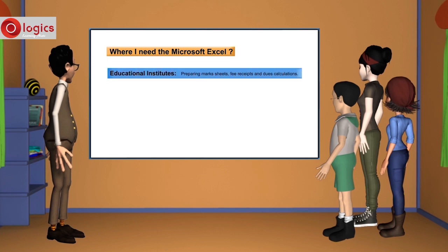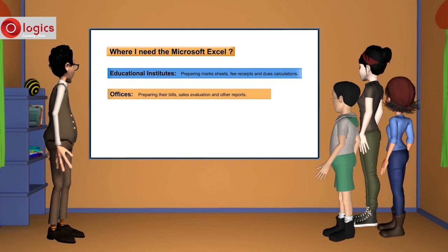Excel can be used in offices for the purpose of preparing their bills, sales evaluation, and other reports.